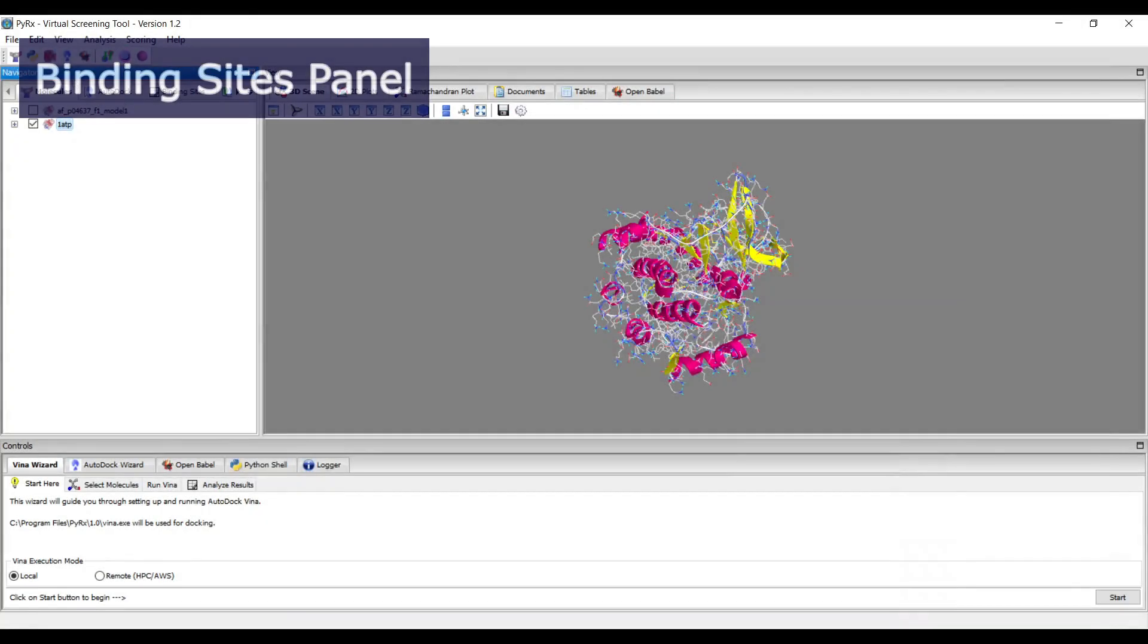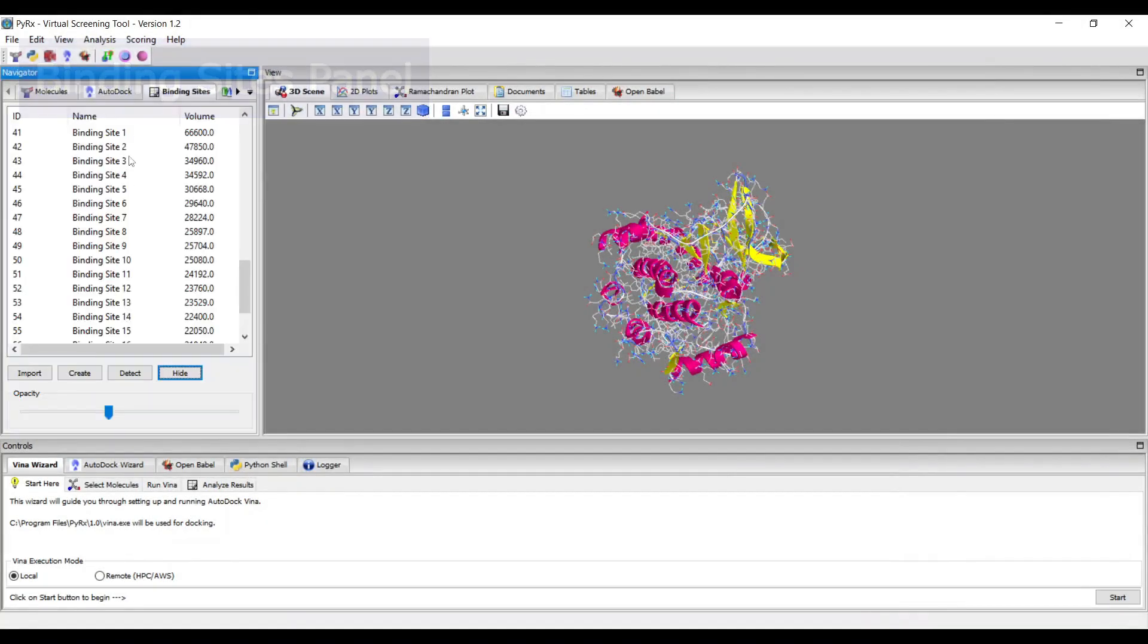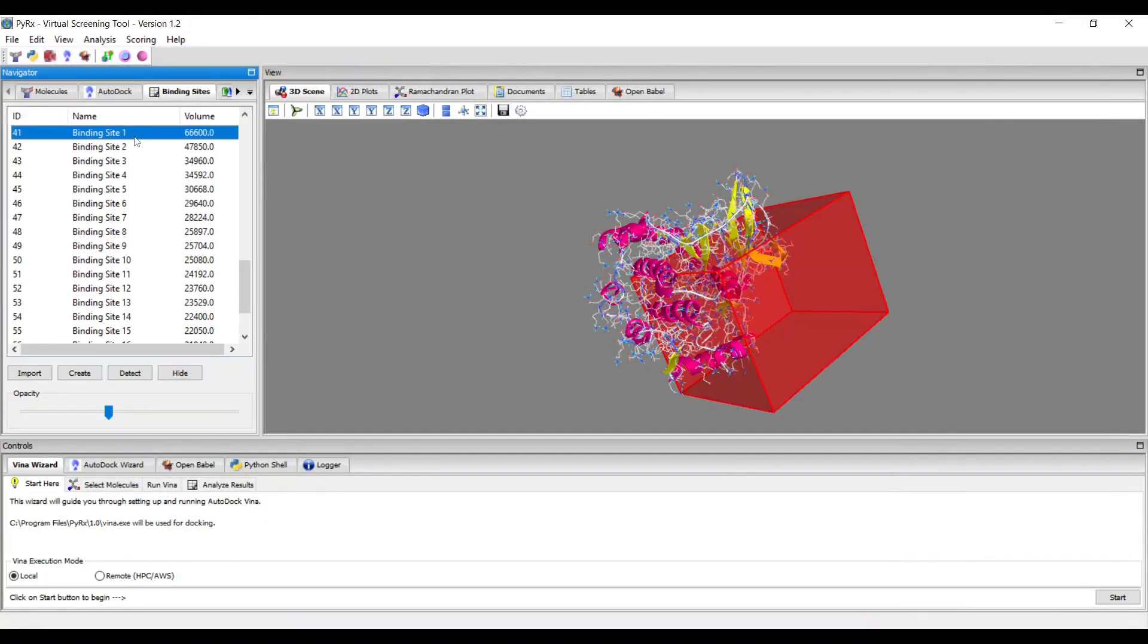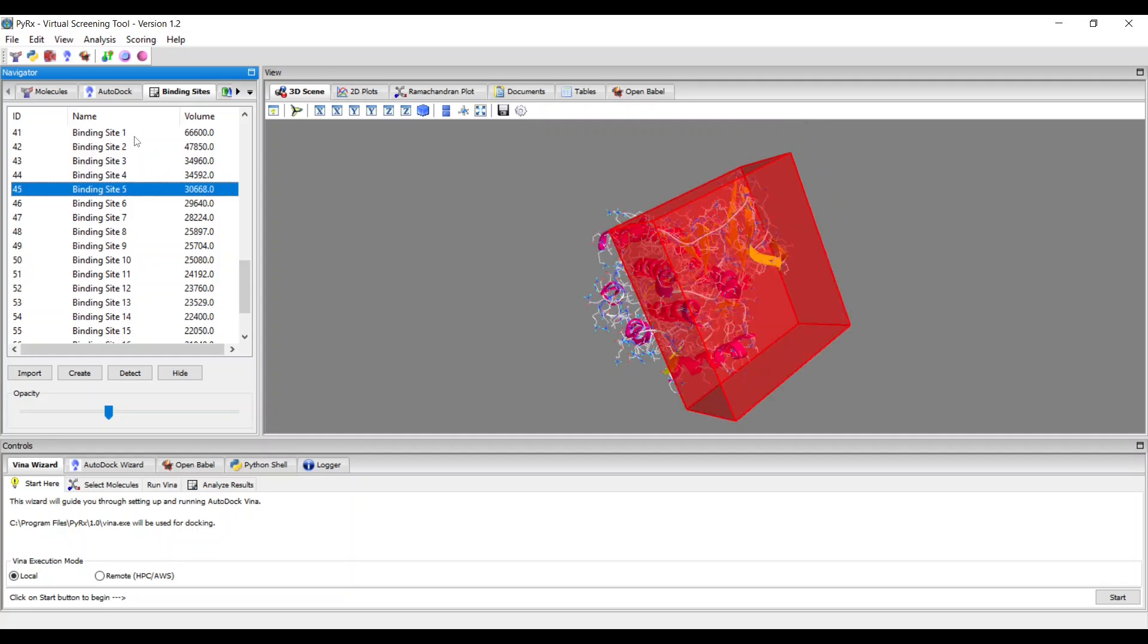You can now manage binding sites using the Binding Sites panel, which allows you to store and visualize binding sites.